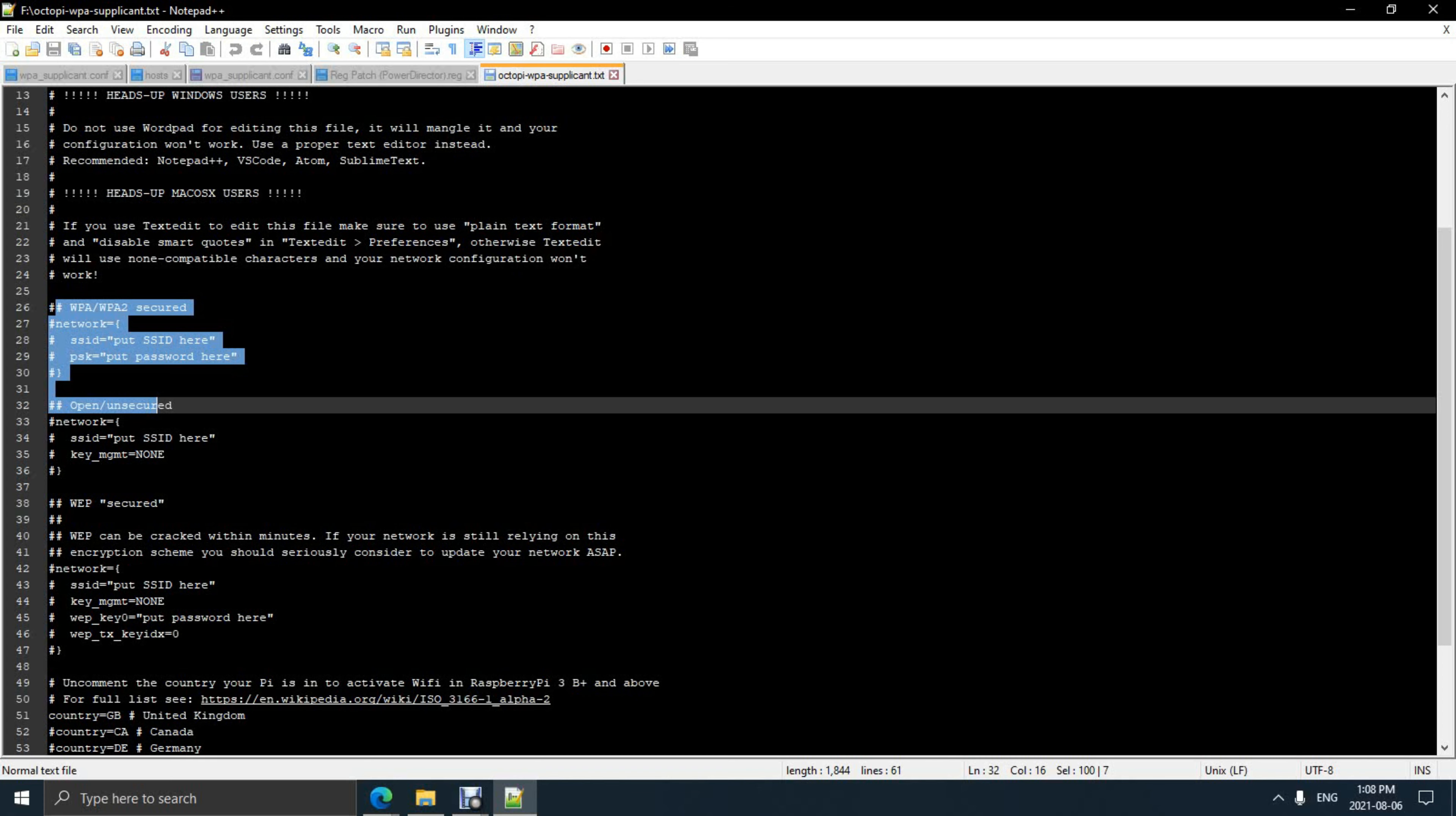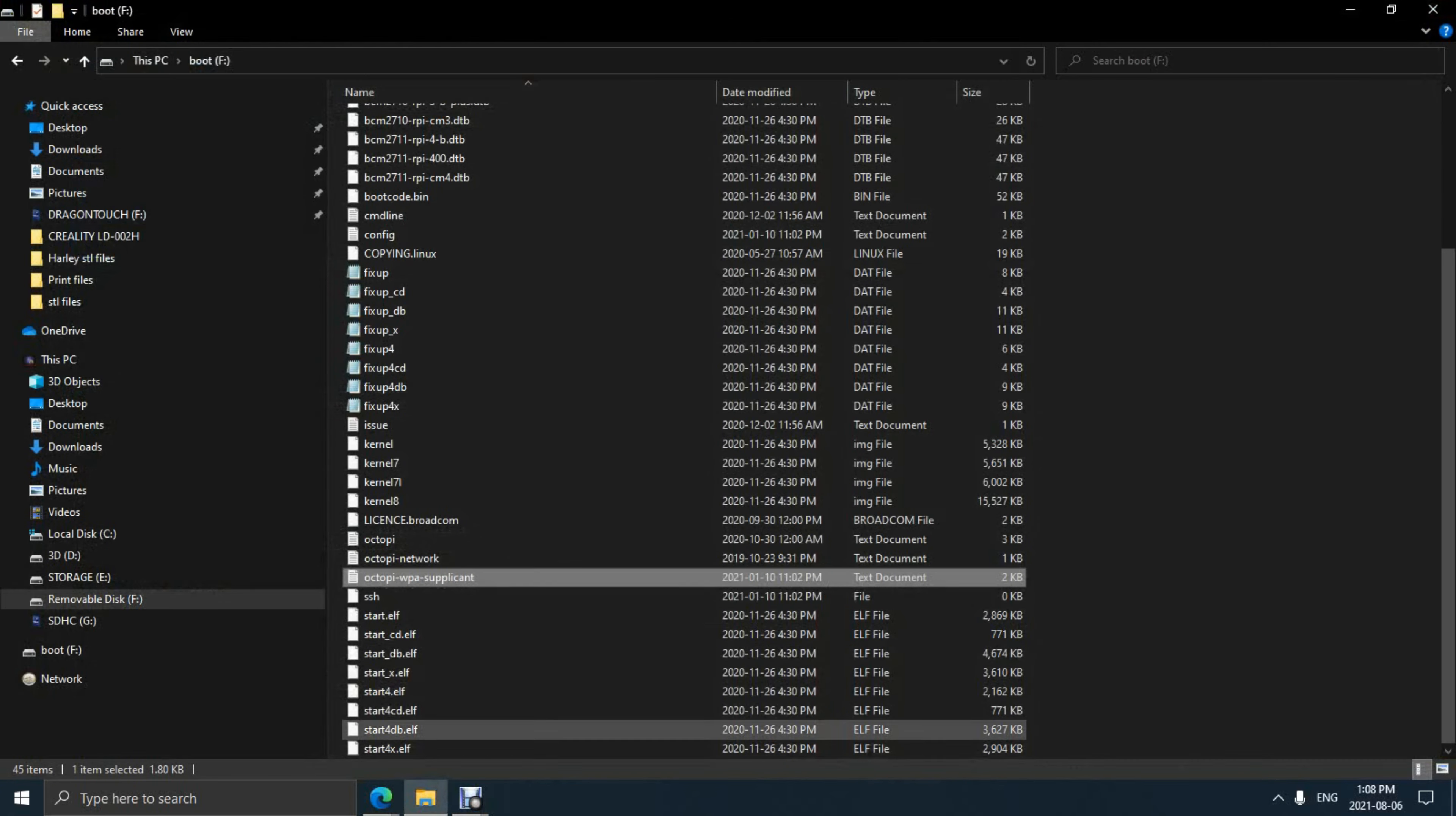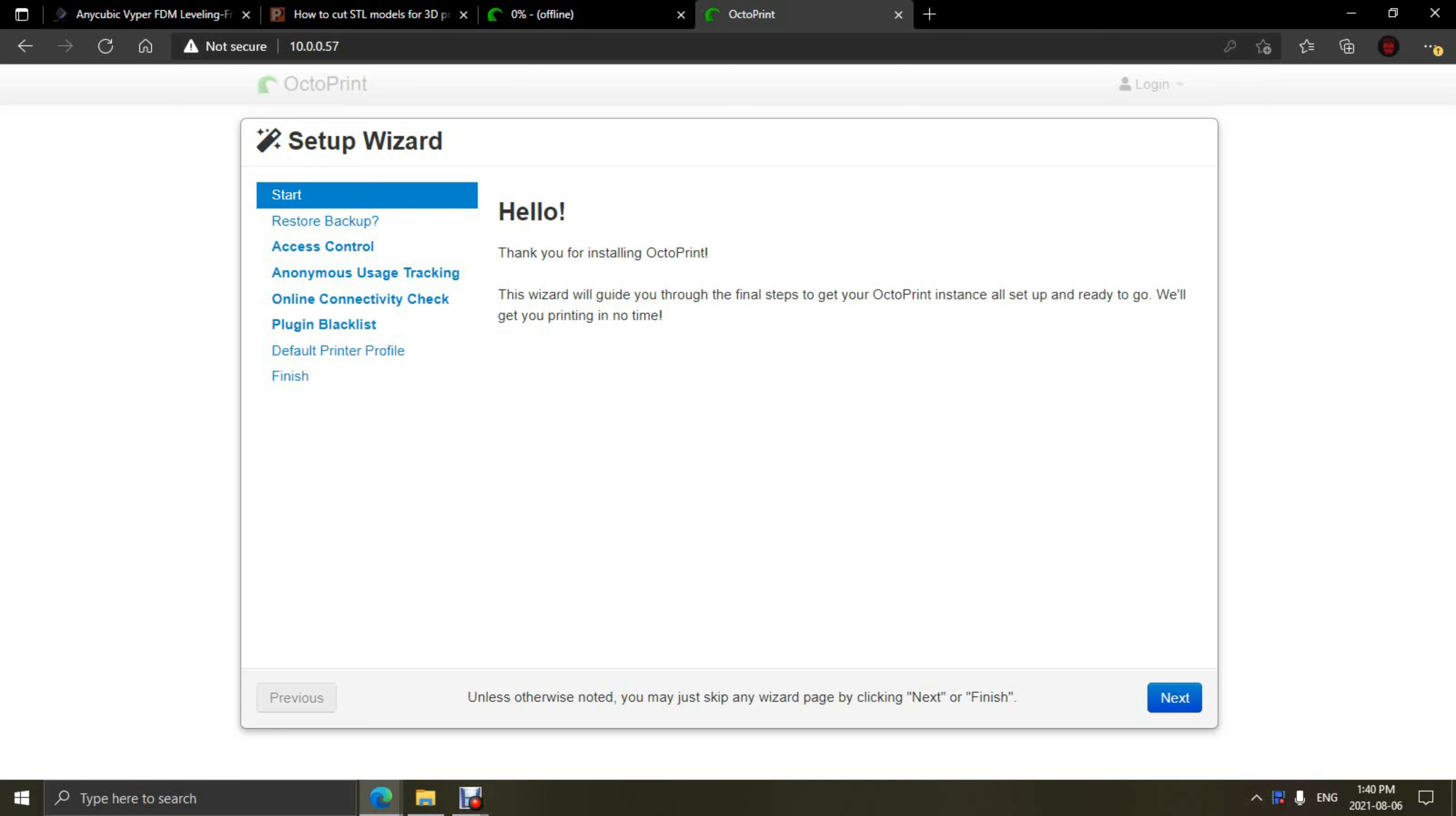Now we're going to scroll down to the WPA section of the file. You're going to highlight this and insert all your Wi-Fi information here. Once you have finished changing all this, remember that you have to scroll down to the bottom of the file and change your country code. Don't forget to do this or your Wi-Fi may not work on boot.